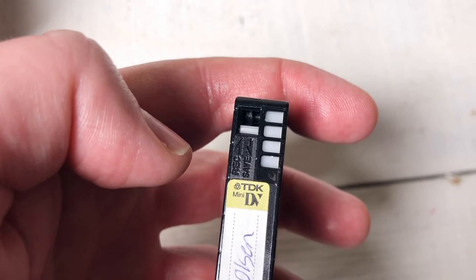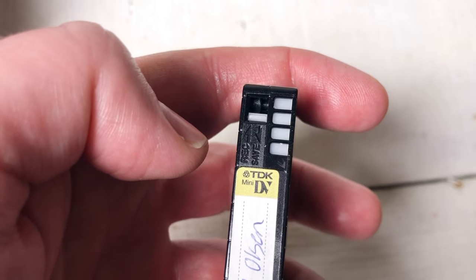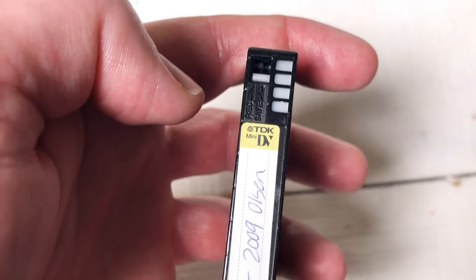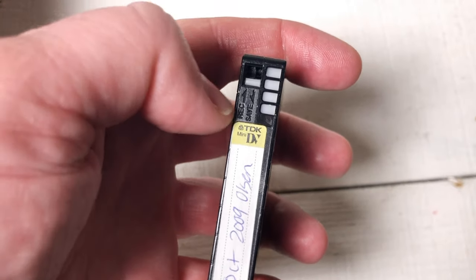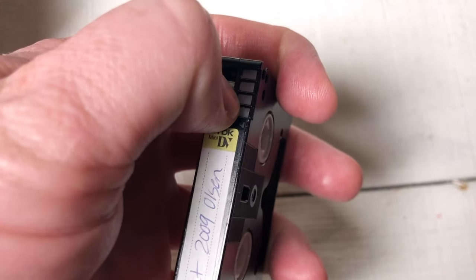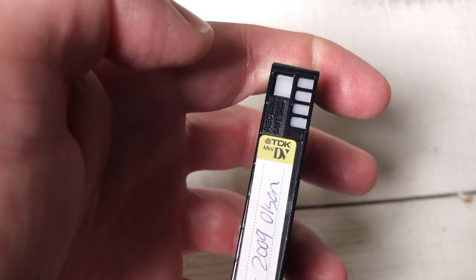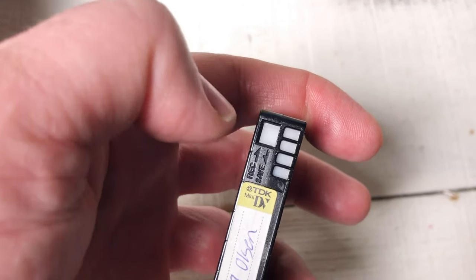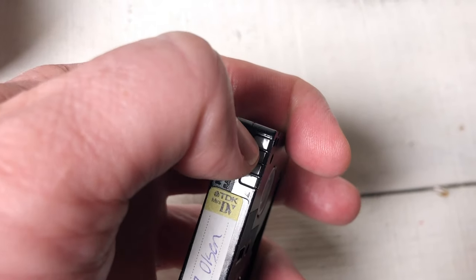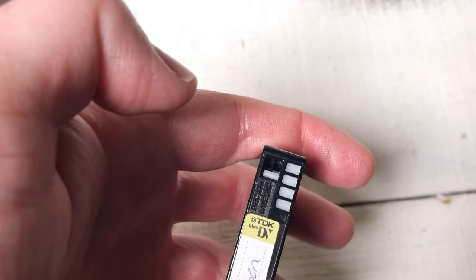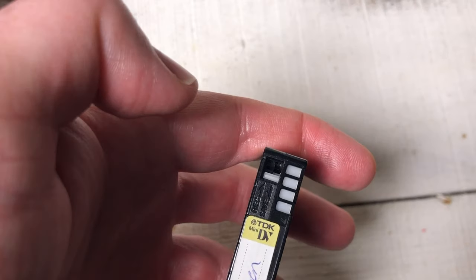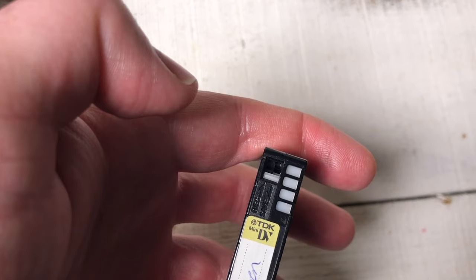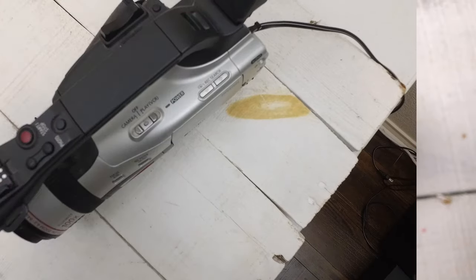Here's a quick tip. These tapes have a safeguard on them. They have this little tab, and when you flip that tab up, you can record. And when you push it down, it saves the content that's on there so that you can't accidentally record on it. So I recommend switching that down so you don't accidentally record over your home movies.